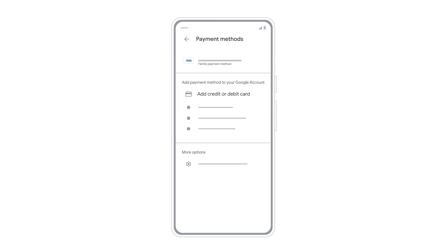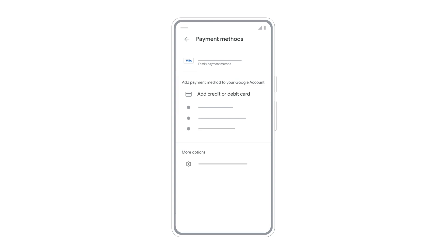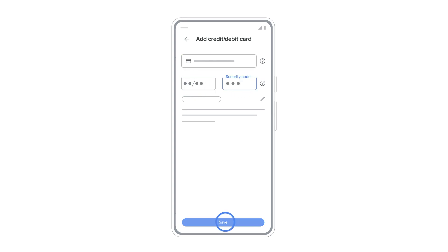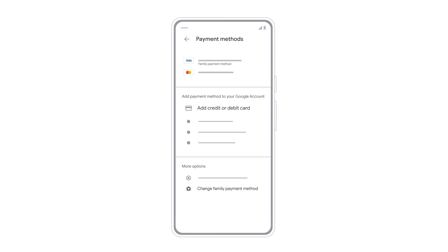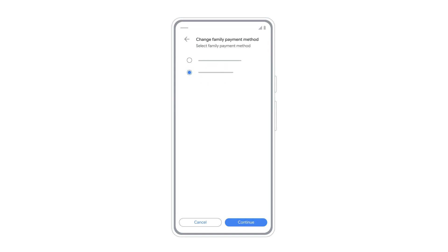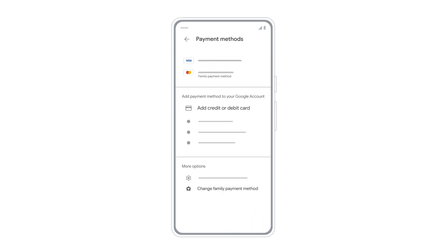If you've already added a card to your Google account, you'll see it here. To add a new payment method, tap Add Credit or Debit Card and enter the card details, then save to add it to your account. Select Change Family Payment Method, and from the list, choose the card you want to set as the default family payment method. The payment method is now updated for your family group.